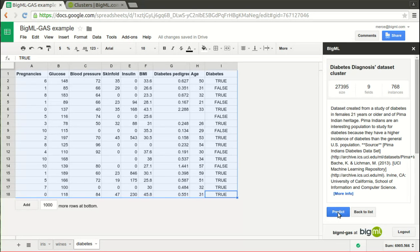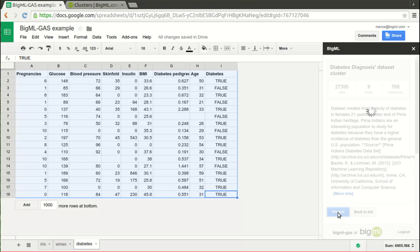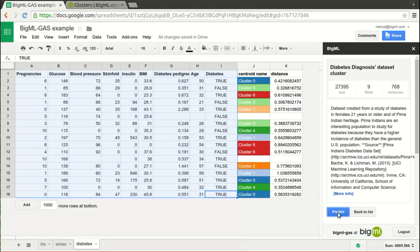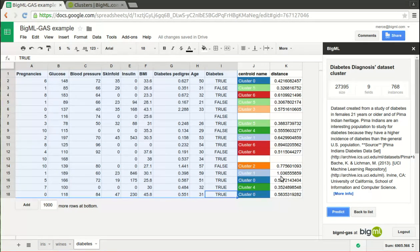The first one labels the cluster each row is placed in. The second one gives a kind of distance from the values in the row to the point that is considered the central point of each cluster, called centroid. In this metric, closer points are similar points.